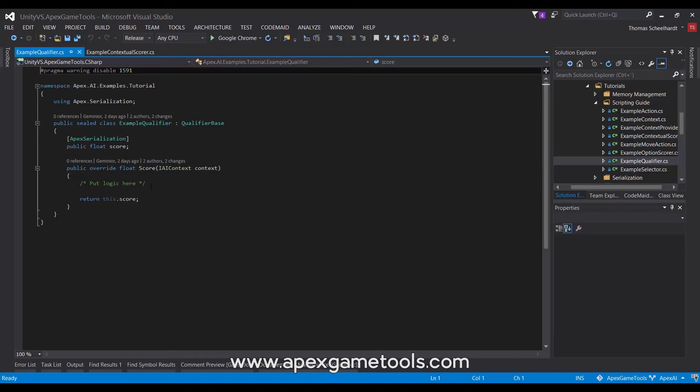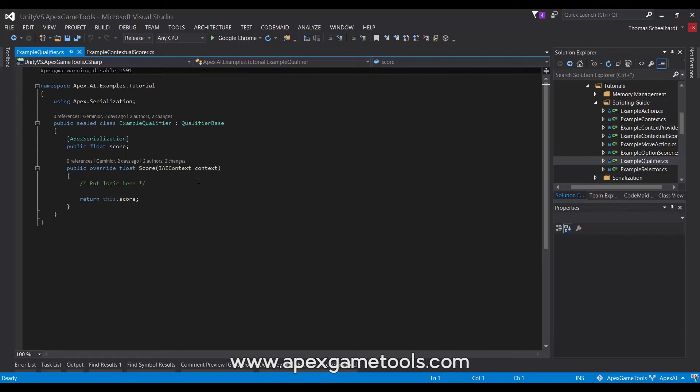It is given a reference to the context, and this is what you will then use to score whatever it is that this qualifier should be scoring.